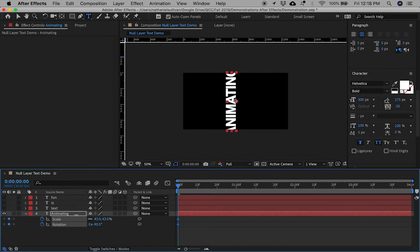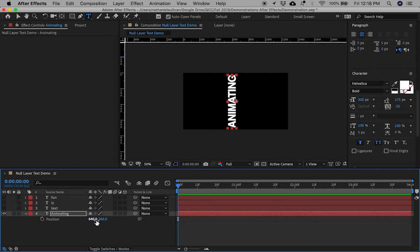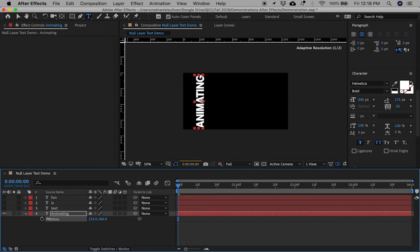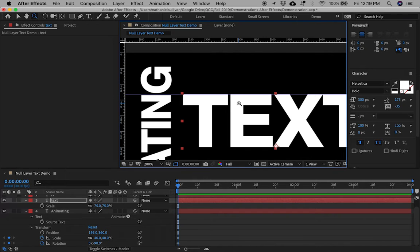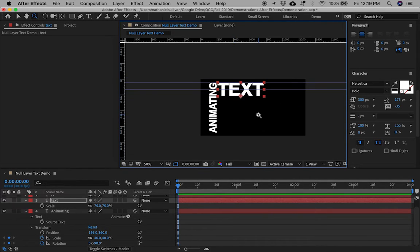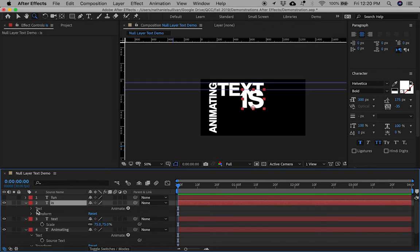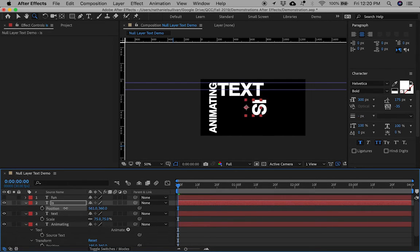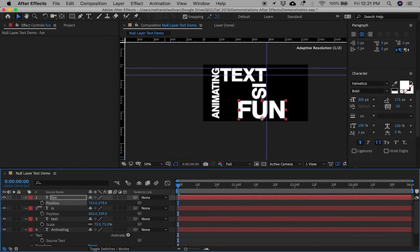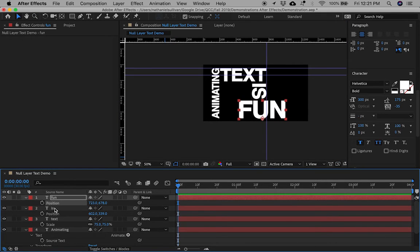Rotate 'Animated' at minus 90 degrees and place it on the left-hand side of the frame. 'Text' should be larger and on top of the frame. You can arrange the text any way you like, but make sure there are different positions, sizes, and rotations so you can take the most advantage of this technique.